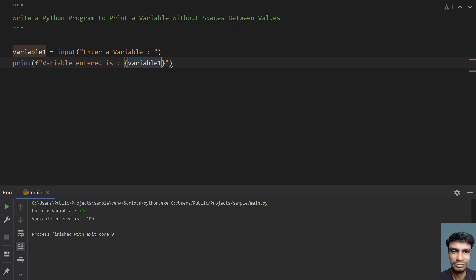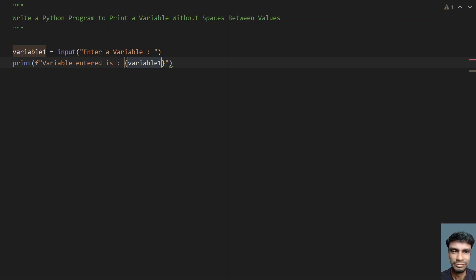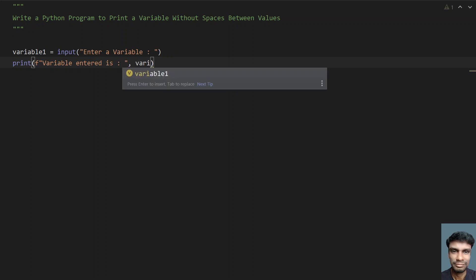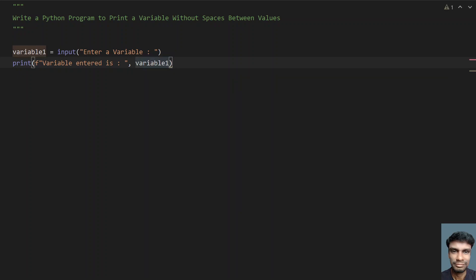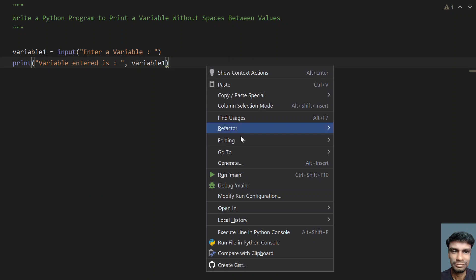This is the program to print a variable without spaces. If we try to print the variable without formatting, let's see how it prints. I am removing the formatting. Let's execute it.